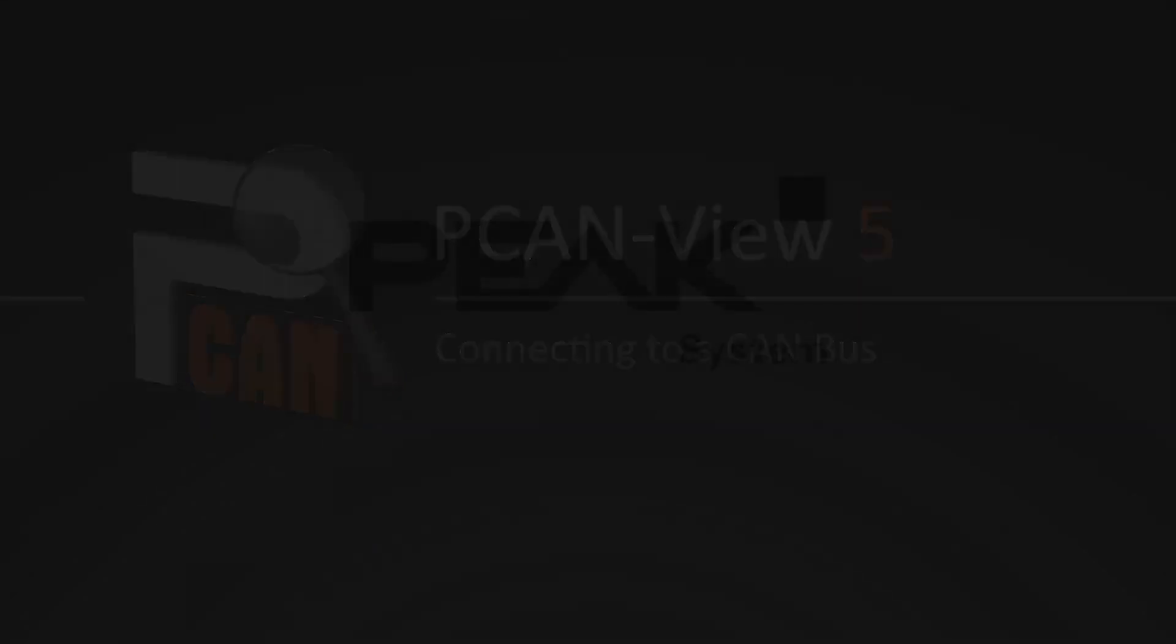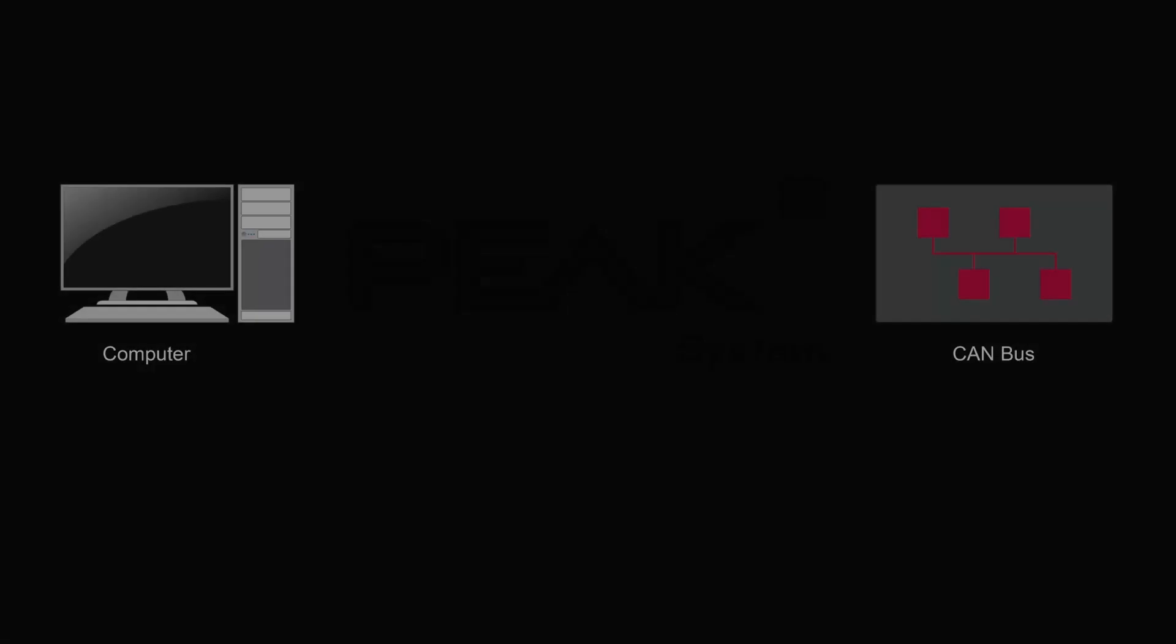Welcome to the first video about PCanView 5. I want to show you how to connect to a CAN interface like the PCanUSB.